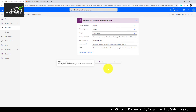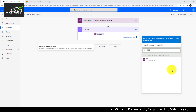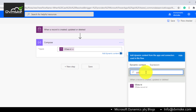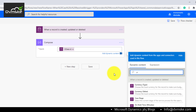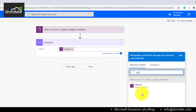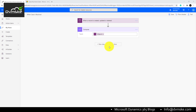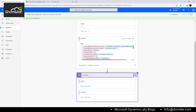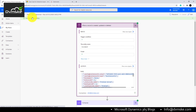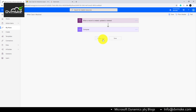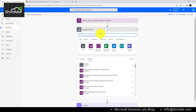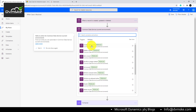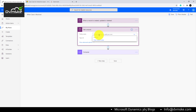We want the flow to trigger only when the status is resolved, not on every update. We will use a Compose action to validate the output of a field — the OData ID. This OData ID field contains the OData URL of the record, which we use to get the environment URL dynamically in Power Automate. However, in the trigger output, the OData URL field would be empty, so we need another approach.